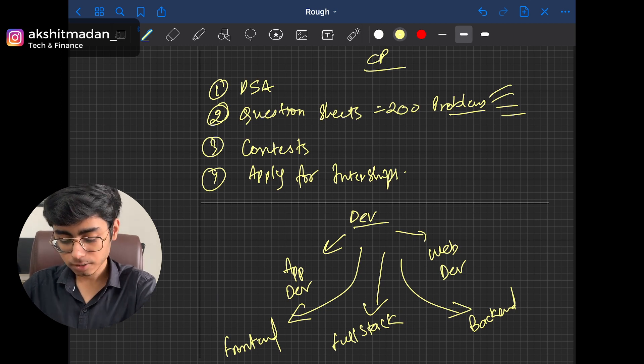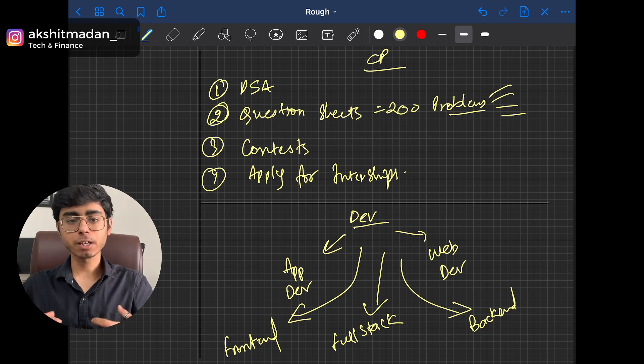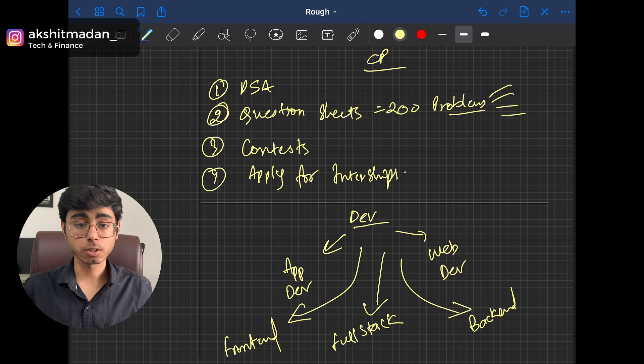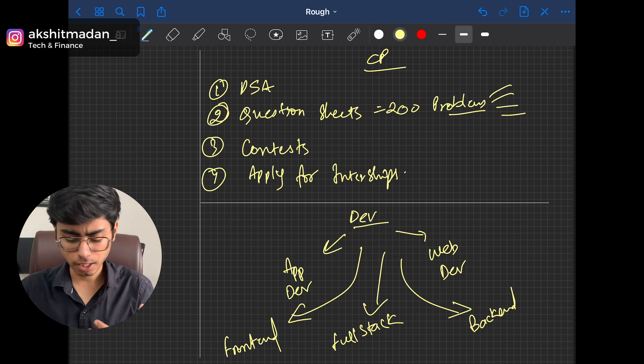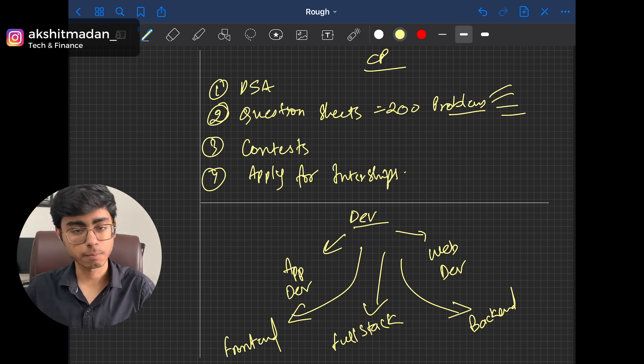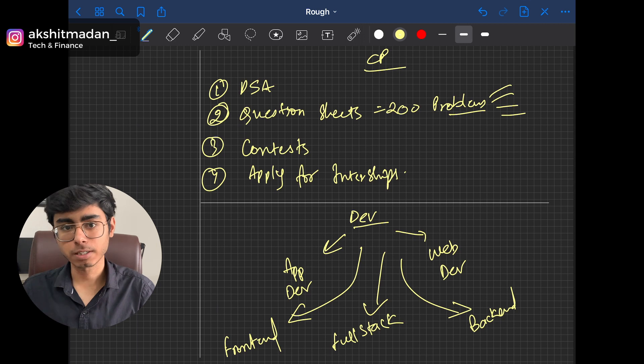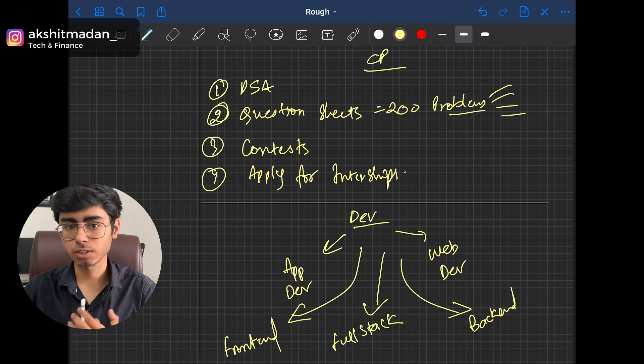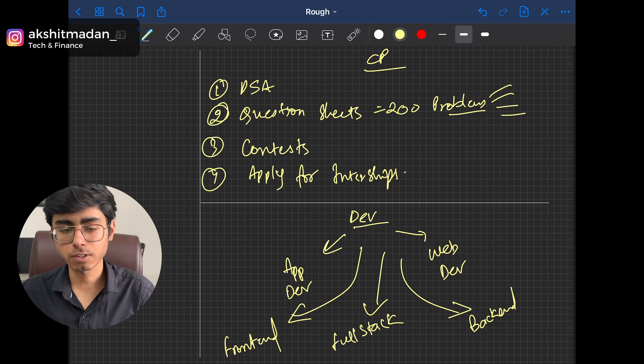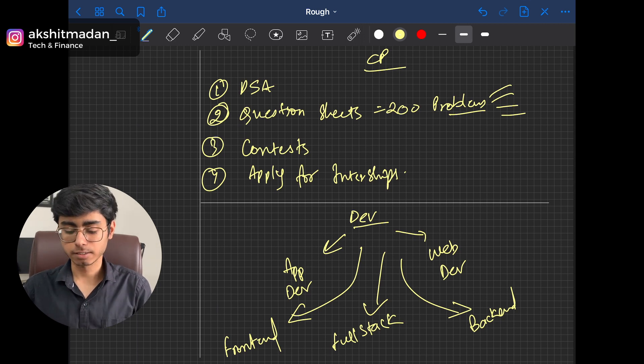So there are a lot of options that you can pick. You can choose AppDev, WebDev, frontend, full stack, backend, or you can be a master of just databases. You can be a master of system design, microservices like this.